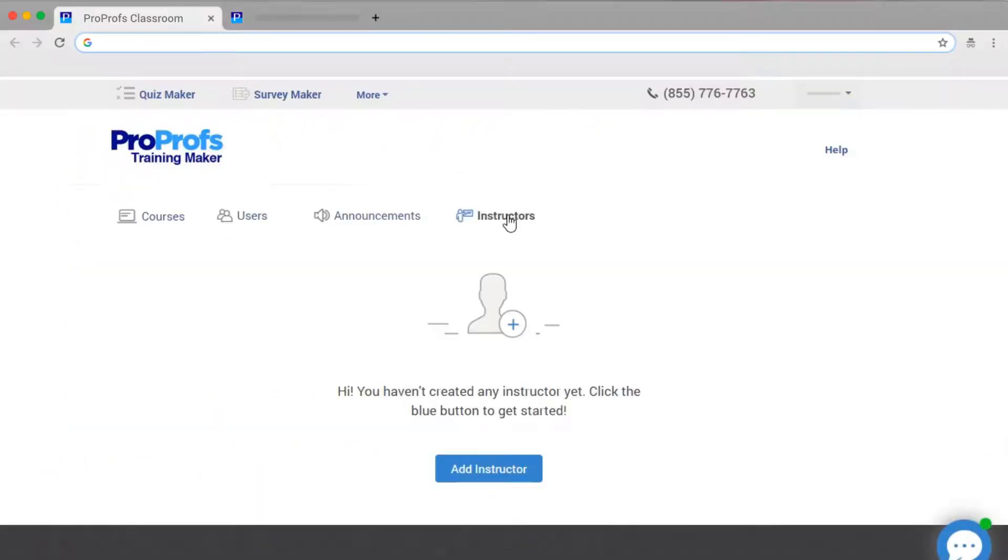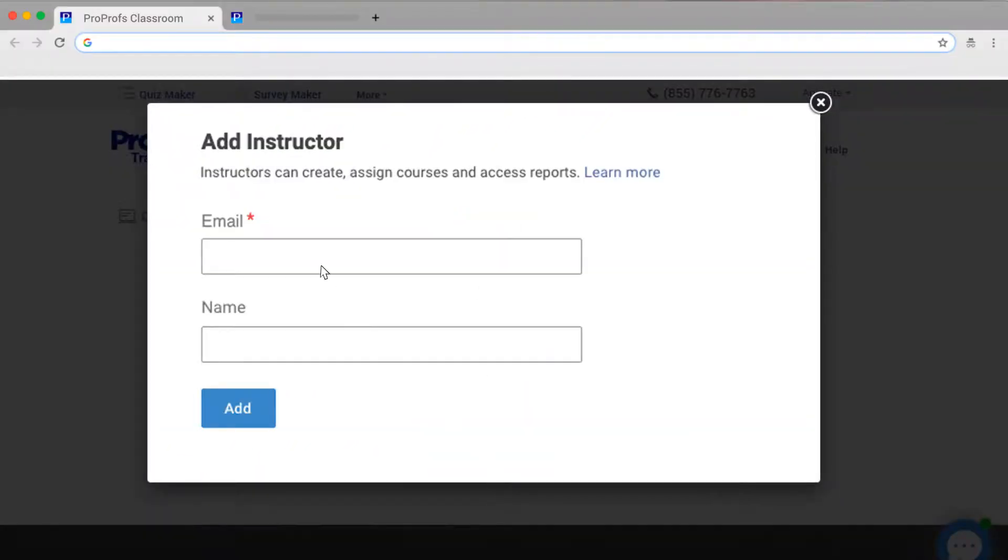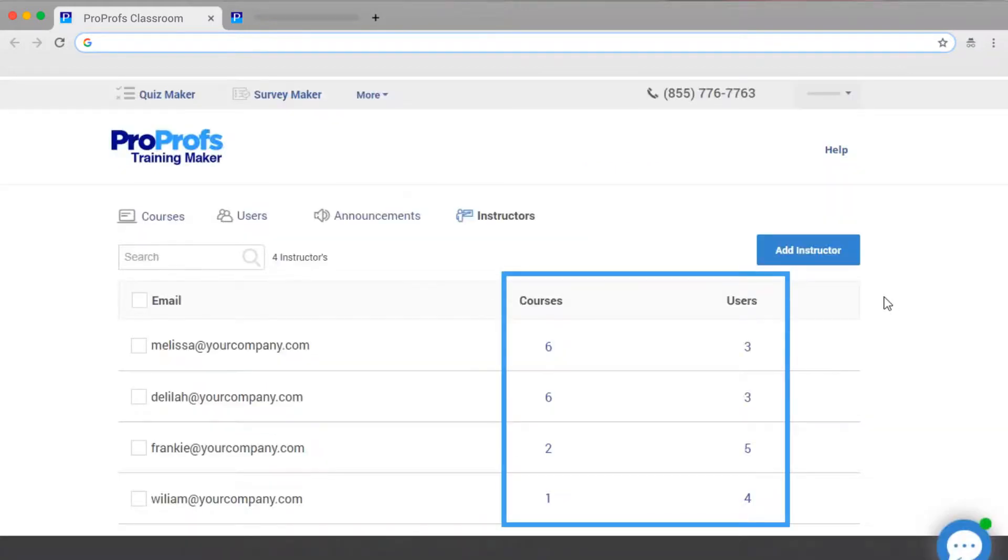You can add separate instructors for different classrooms. Each instructor can have as many classrooms, learners, groups, and courses as needed.